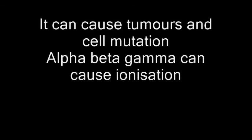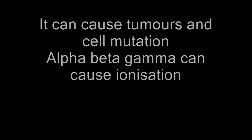It can cause tumors and cell mutation. Alpha, beta, gamma radiation can cause ionization even in lower doses. It's deadly - that's radioactivity.